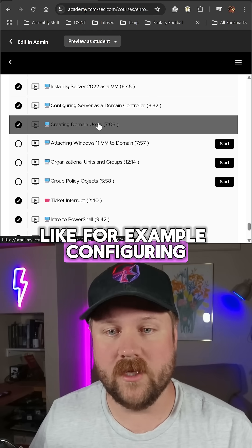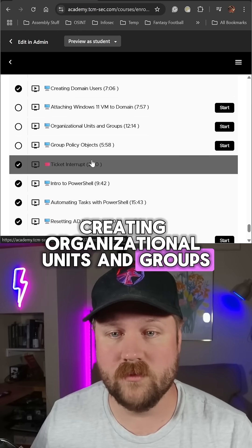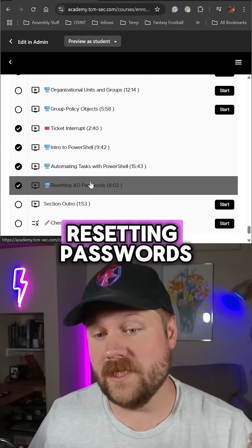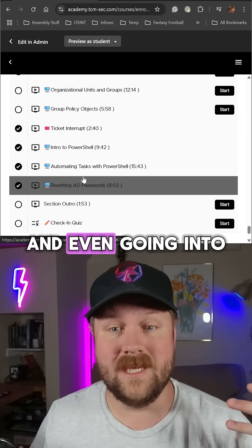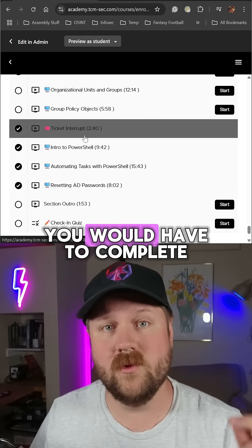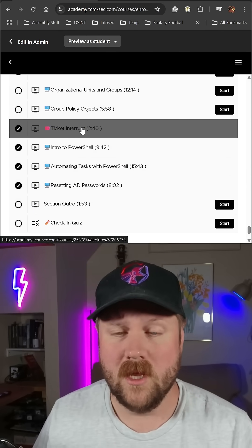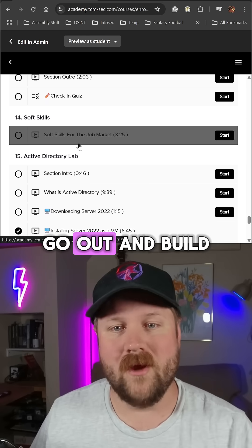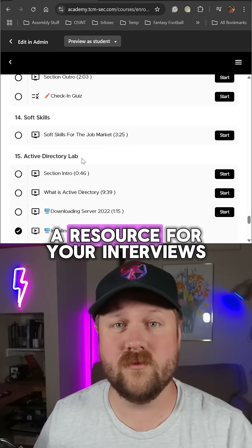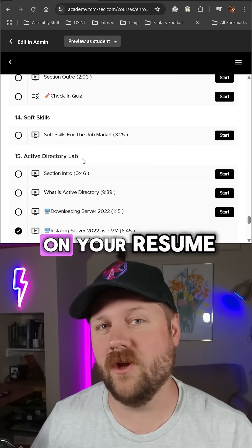For example, configuring domain users, creating organizational units and groups, writing PowerShell scripts to manage those users, resetting passwords, and even going into the details of what some common tickets might be if you were working in a help desk or IT position. I would definitely recommend going out and building this lab, taking a lot of notes about it, and using that as a resource for your interviews or a blog to help you put something on your resume.